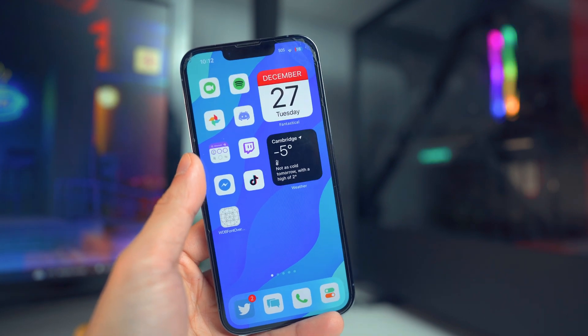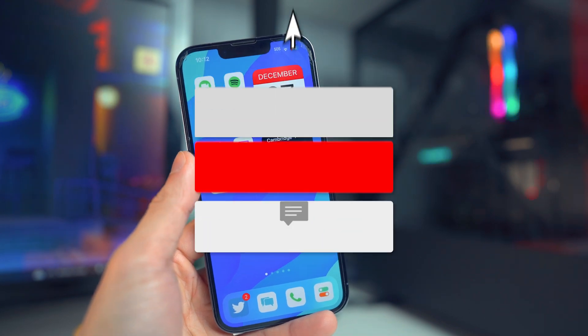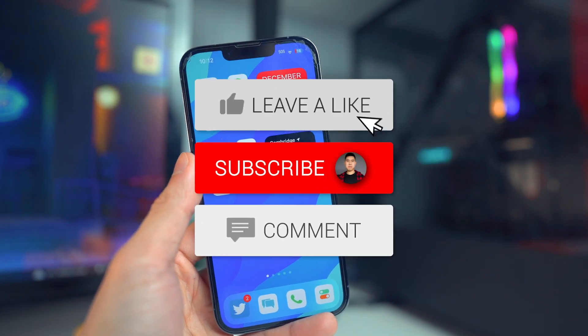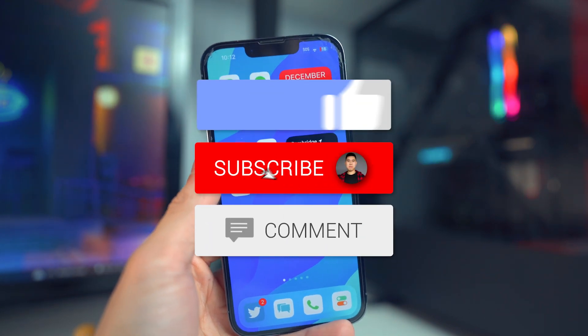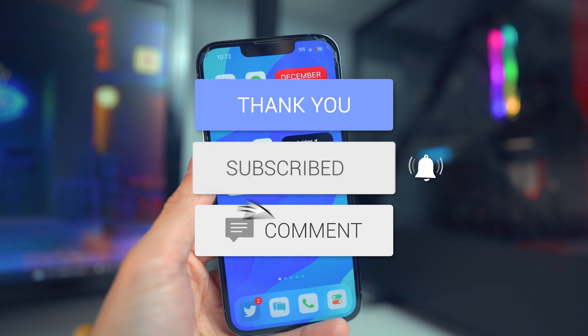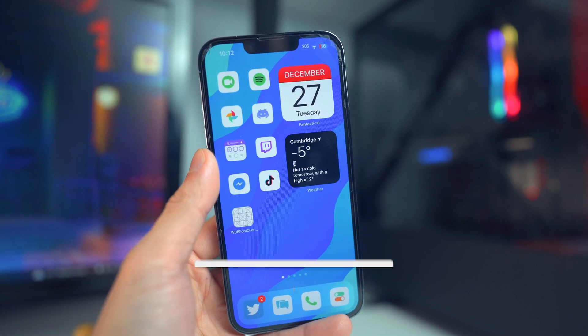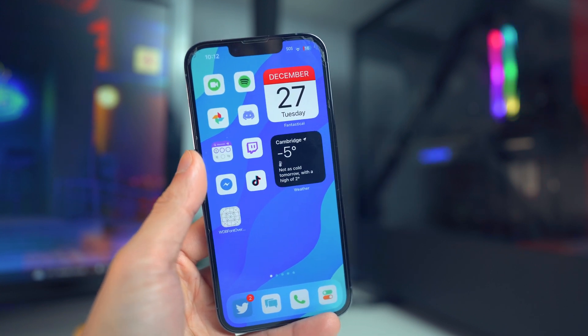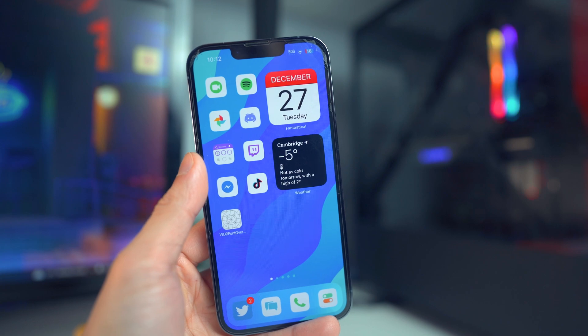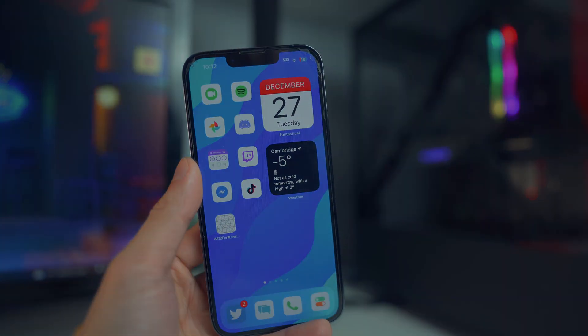There you guys have it — I hope you enjoyed this video. If you did, drop a like, hit that subscribe button and the post notification bell so you guys never miss a video, and I'll see you guys in the next one.